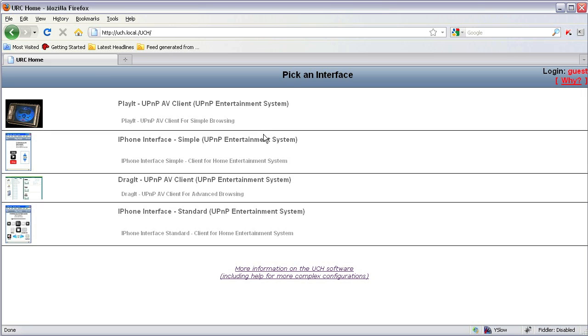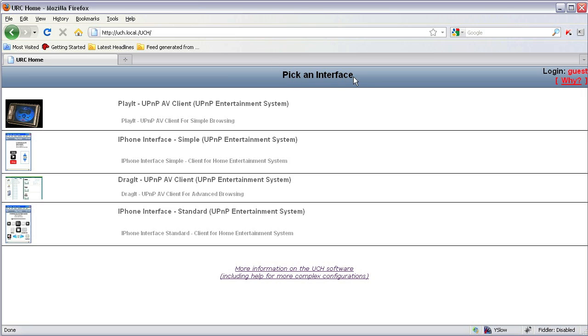Once UCH is installed, open your system browser and type in the address bar uch.local/uch as shown here. This will open the pick an interface page of UCH.